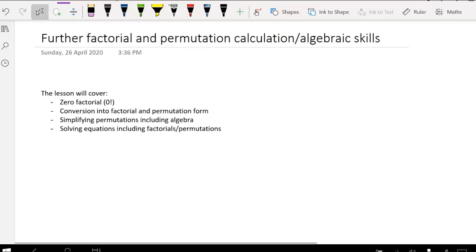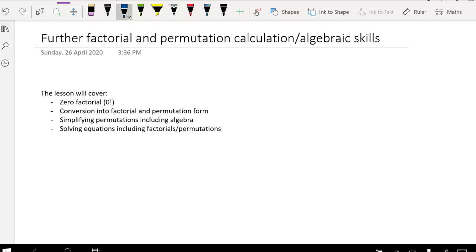In this lesson we're looking at extending our understanding of factorials and permutations, specifically looking at calculation and algebraic skills. We'll start with the zero factorial, look at conversions into factorial form and permutation form from general form, then simplifying permutations including algebra, and finally solving equations including factorials or permutations.